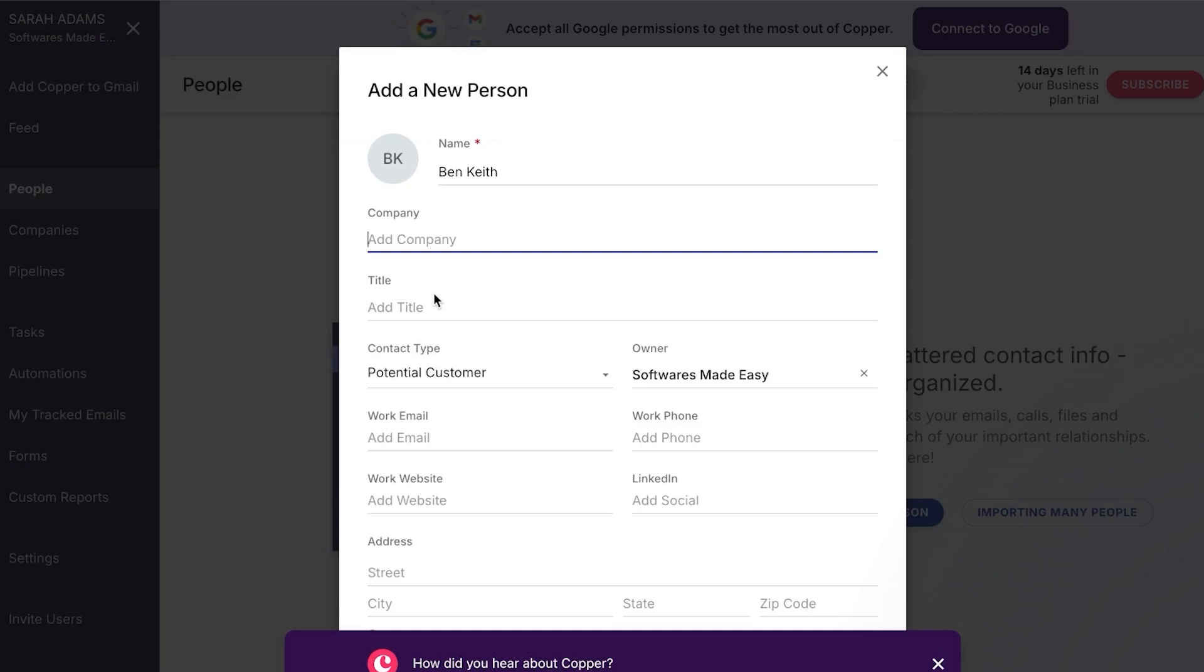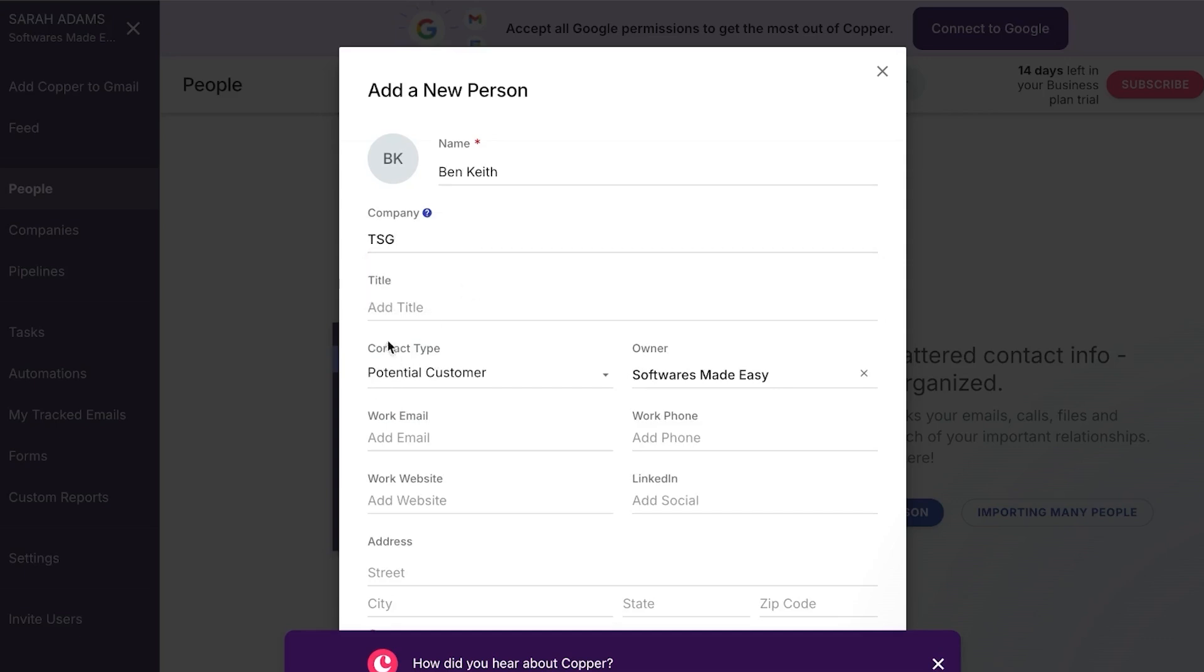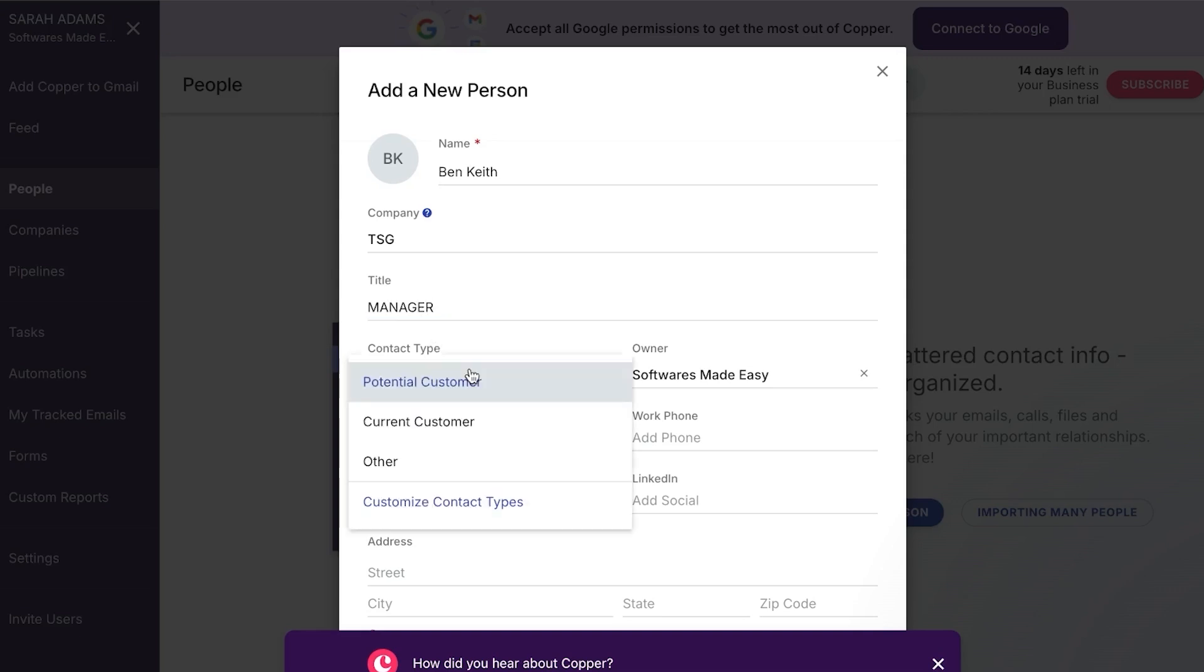We have the company. For the company, I'm going to go with TSG. Then we have added title. So this person is for my CRM, for my sales. Let's say this person is the sales manager. So I'm just going to go ahead and add the manager. Then we have potential customer. If it's a customer or if it's just the manager.